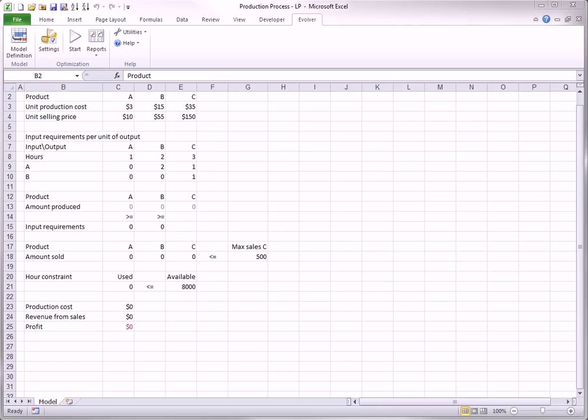The Evolver add-in allows you to maximize or minimize a selected objective cell by varying selected adjustable cells. The mechanics of setting up an optimization model in Evolver and then optimizing are covered in the Evolver Quick Start tutorial, so you should view that tutorial first if you haven't already done so.